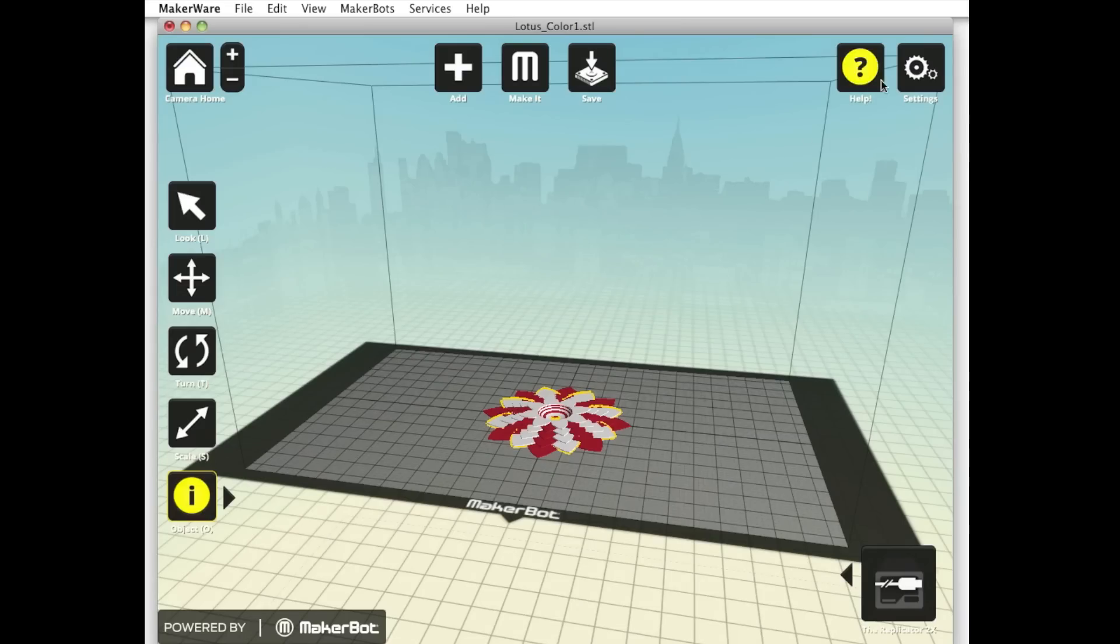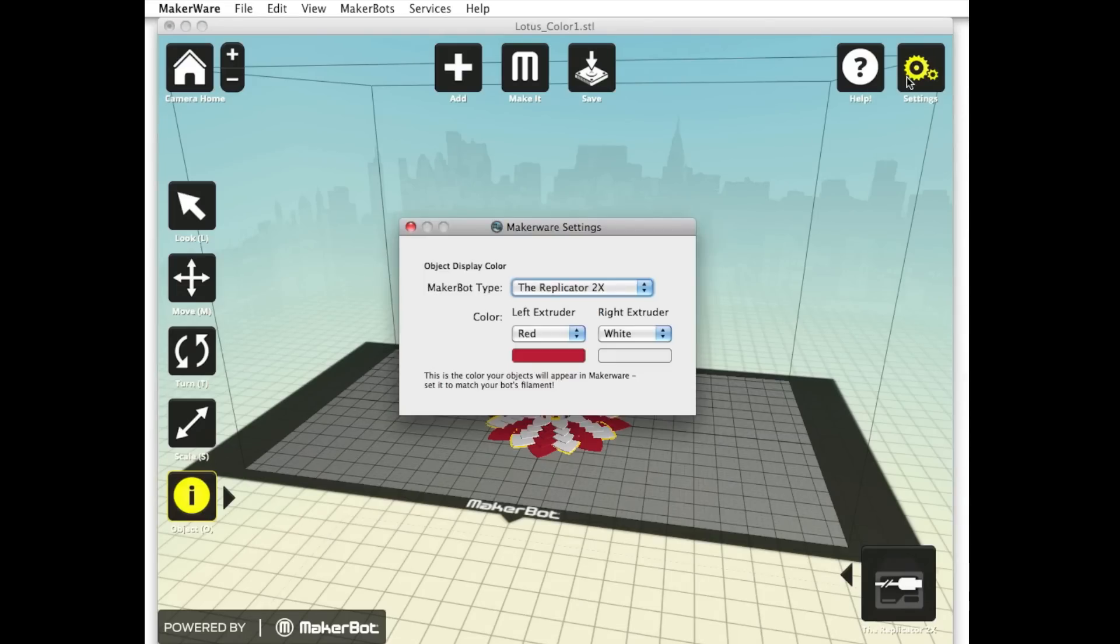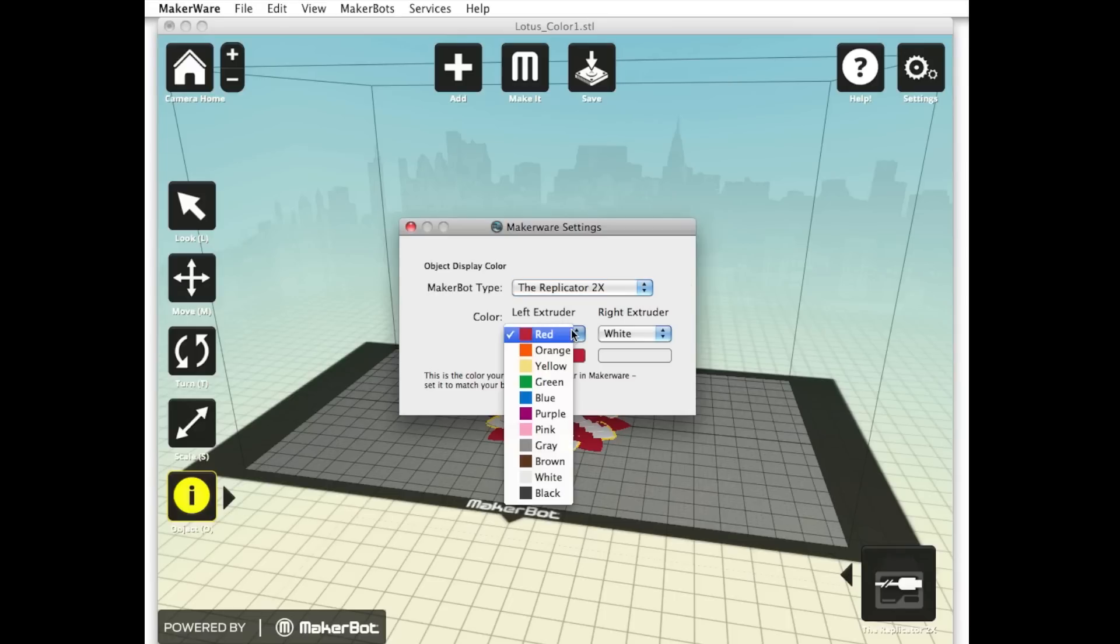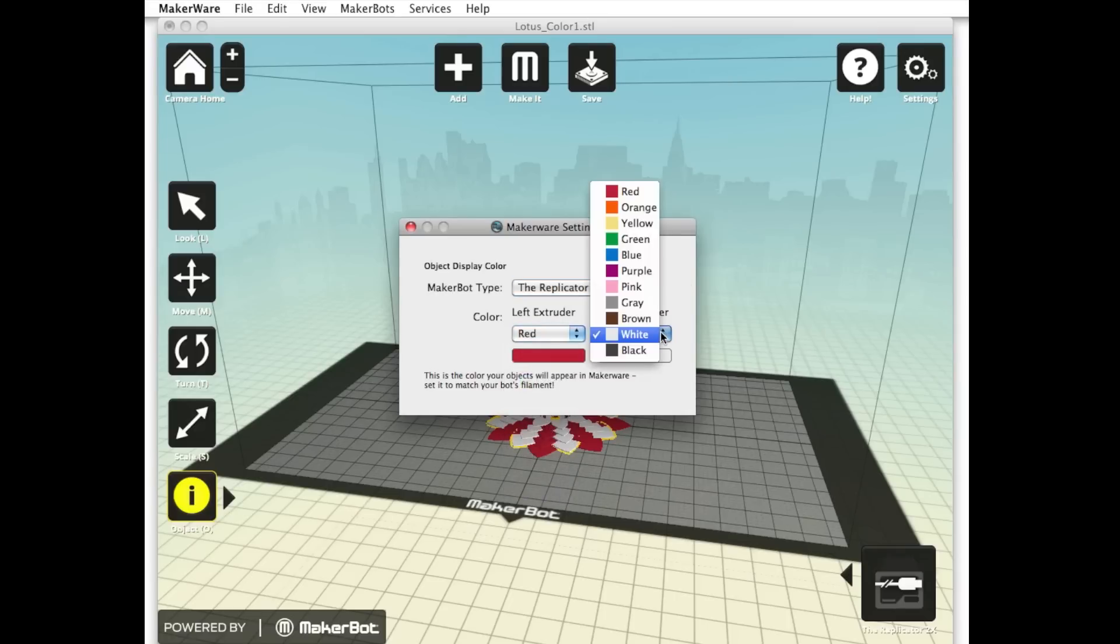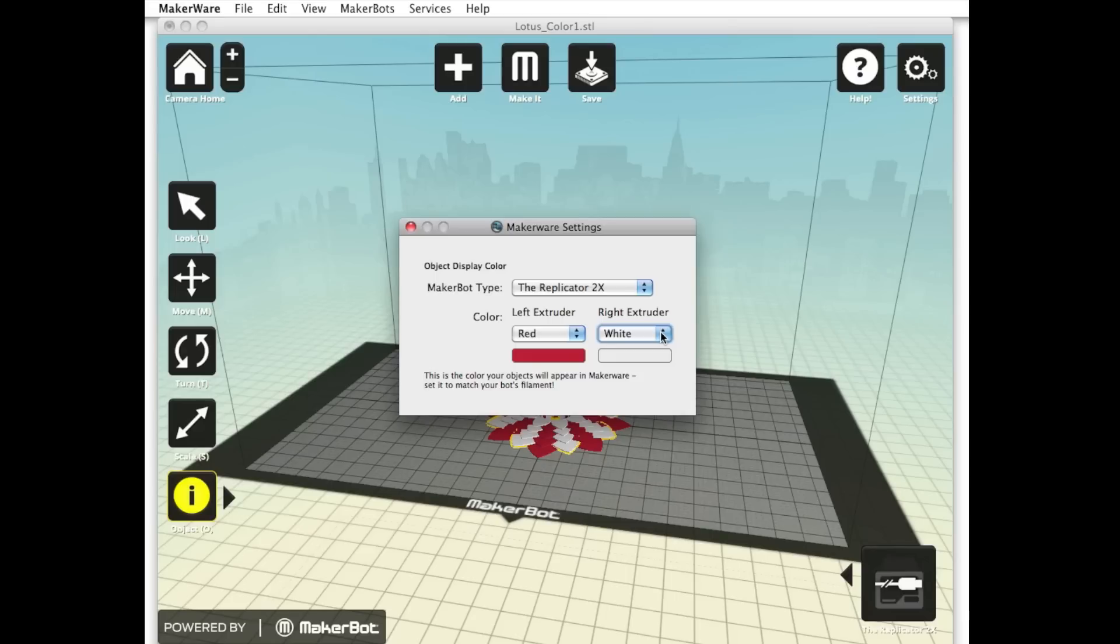To make sure that your object will turn out as planned, it's a good idea to view it in the two colors you plan to print it in. To do this, click the settings button in the upper right hand corner of your window. Here you can select two colors that you would like to view the object in. Remember, this is only a visual interpretation of how your model will turn out. You still have to load the correct filament colors on the back of your MakerBot Replicator 2X to get your model to print in the designated colors.